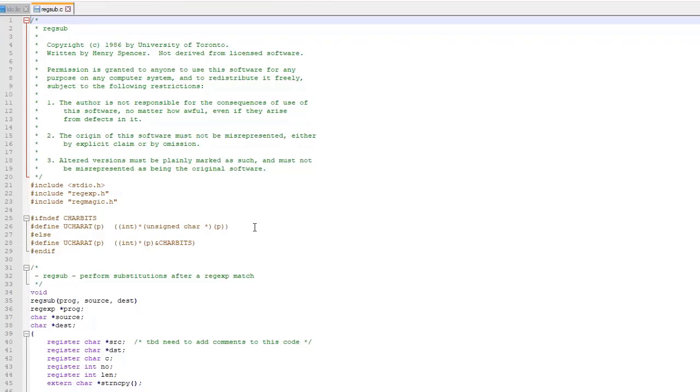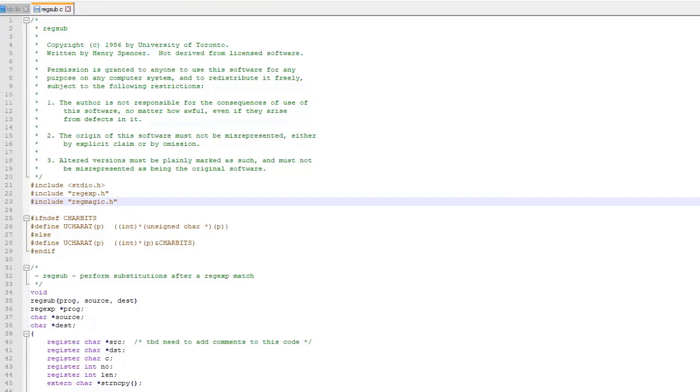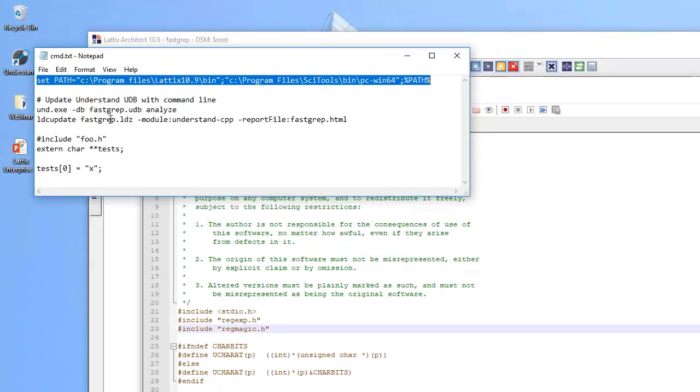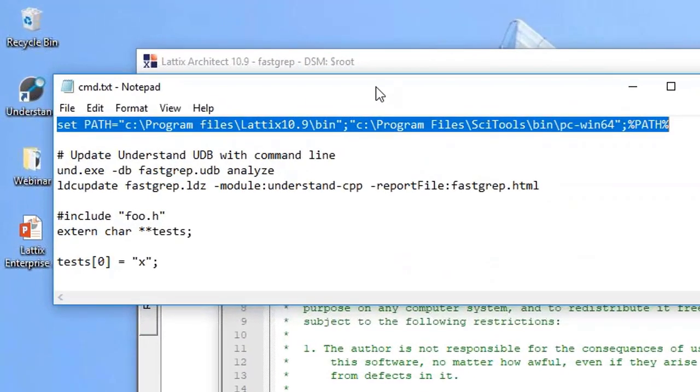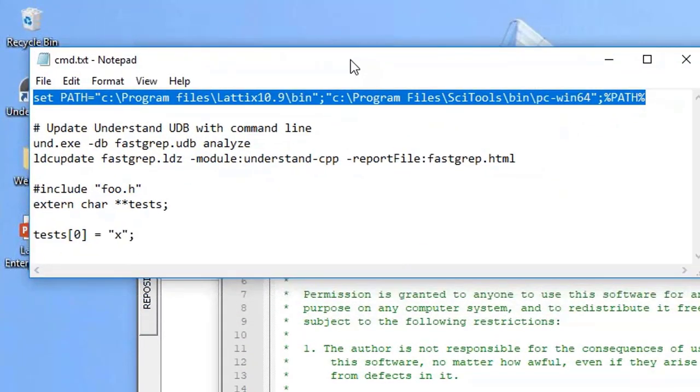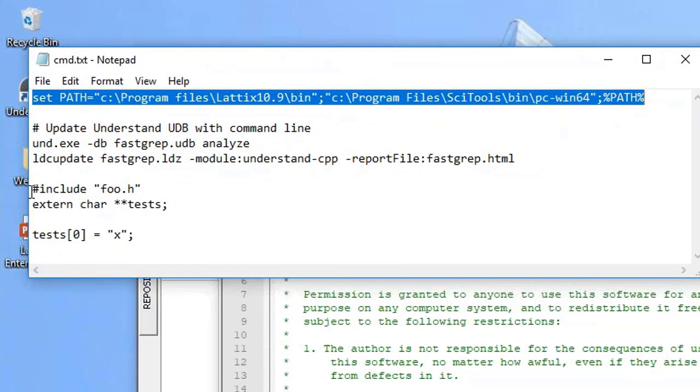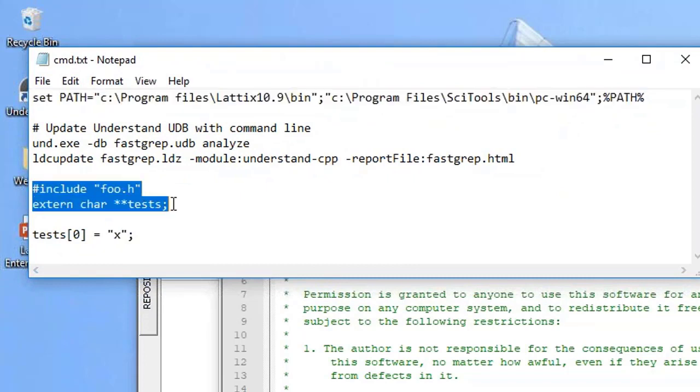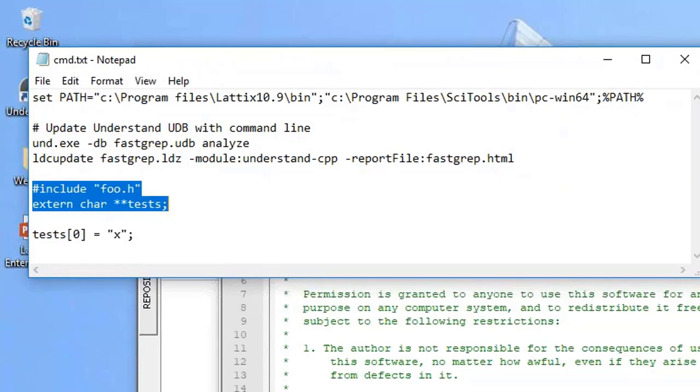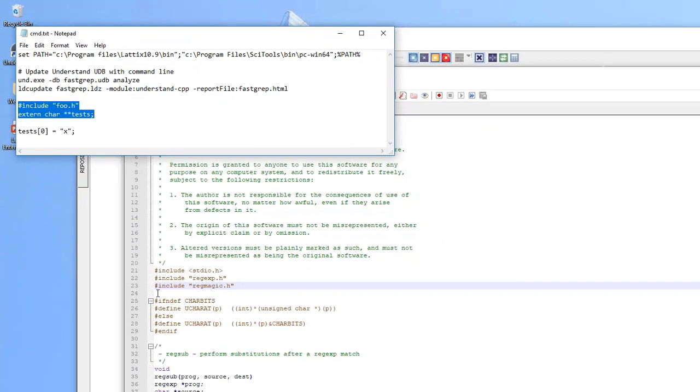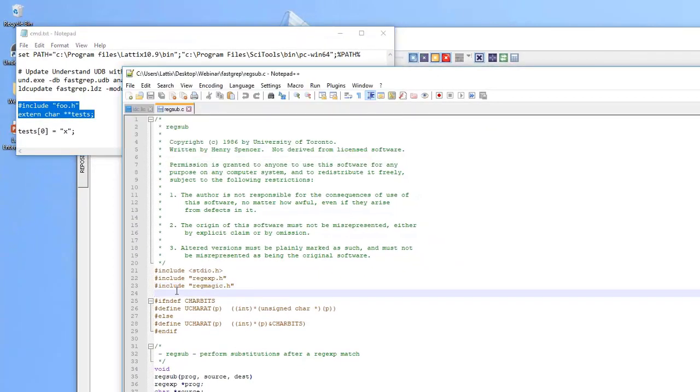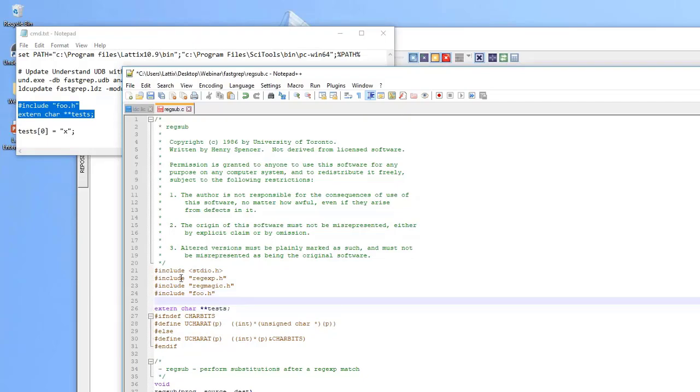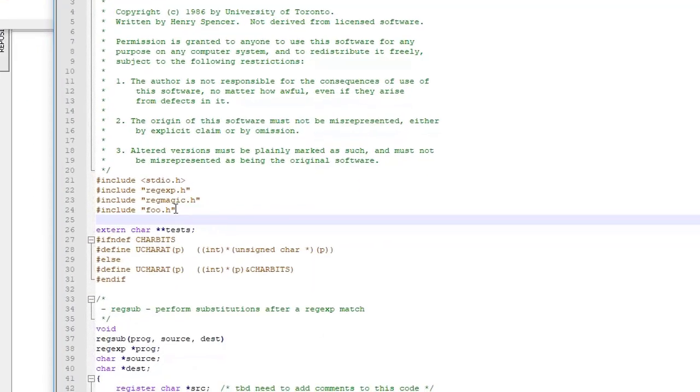Let's go ahead and go to the source file. I've configured the editor. You can configure your editors in Lattix including configuring the Understand editor. Let's go ahead and introduce some dependencies.